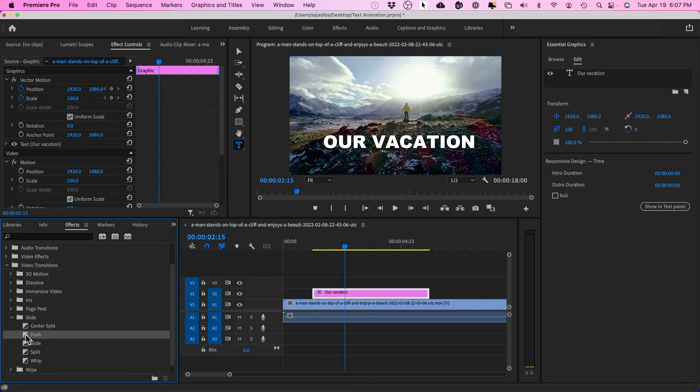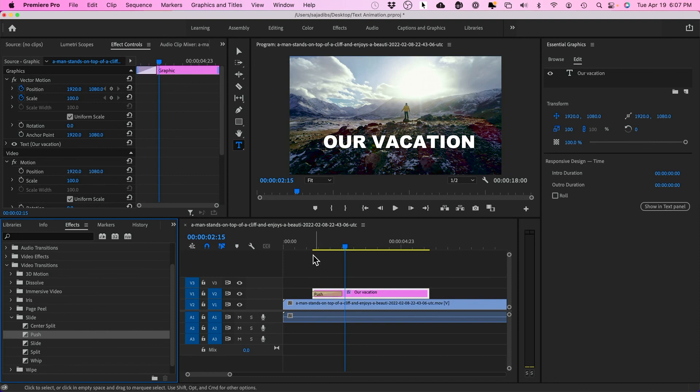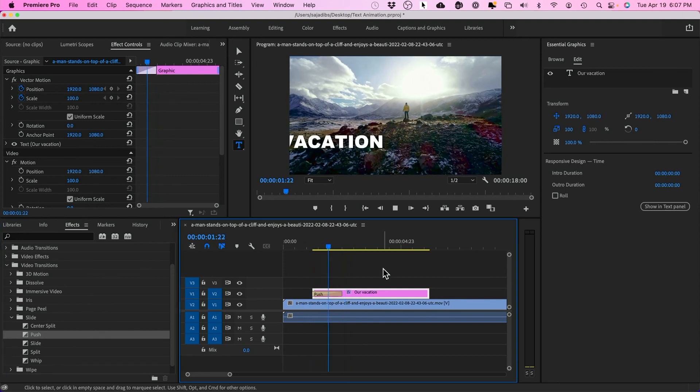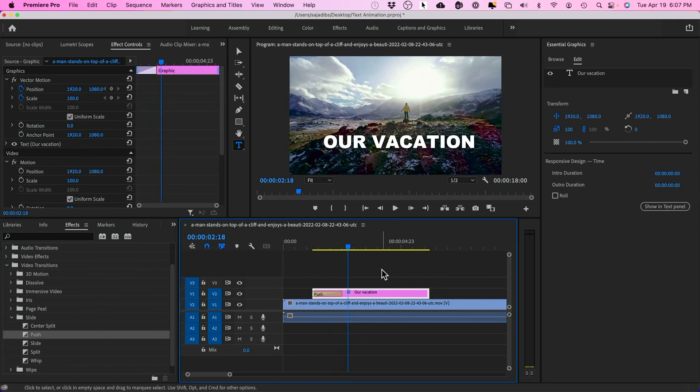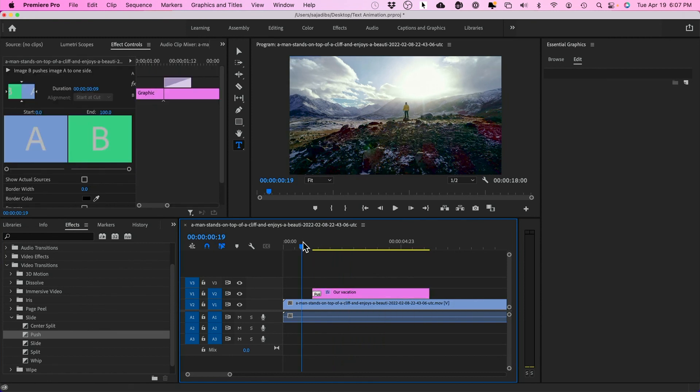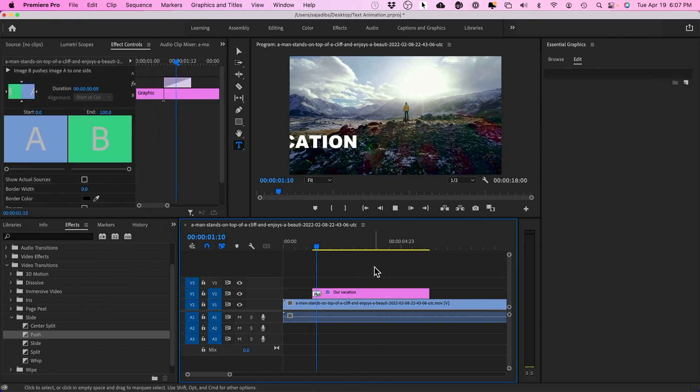You could use this one called push. Just grab it, put it in the beginning right here. And this is what that looks like. So that's one way to do it. And you could shrink this down. And I'll press play.